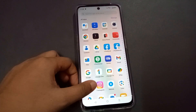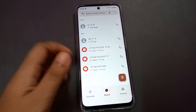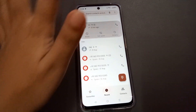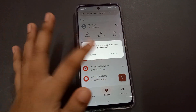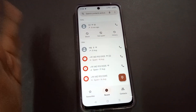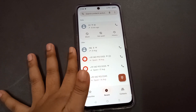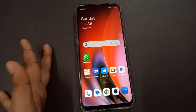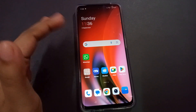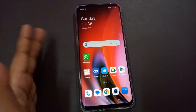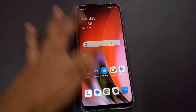The problem is that you can't call anyone and incoming calls are not working — this is the SIM card not working problem. The network is also not showing, even though the SIM card is inserted.